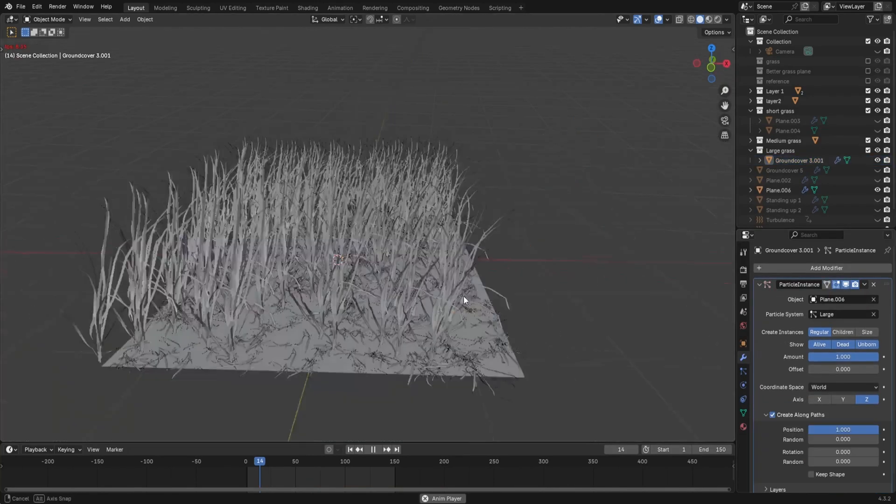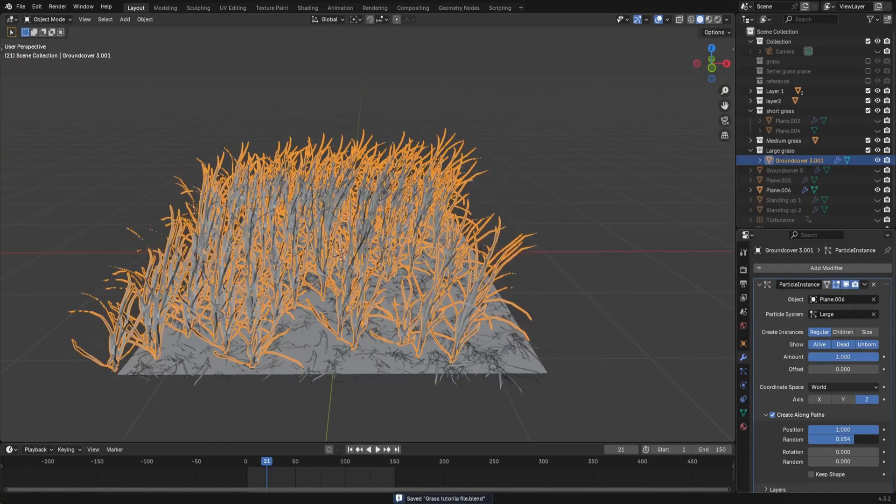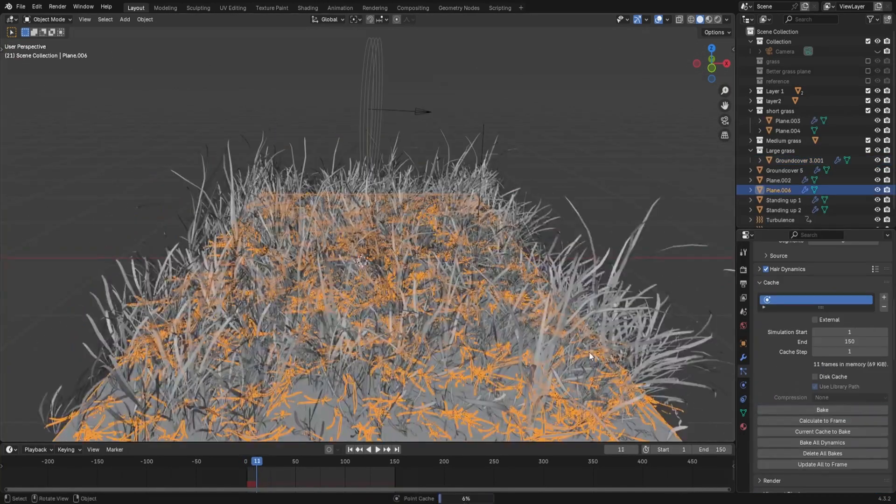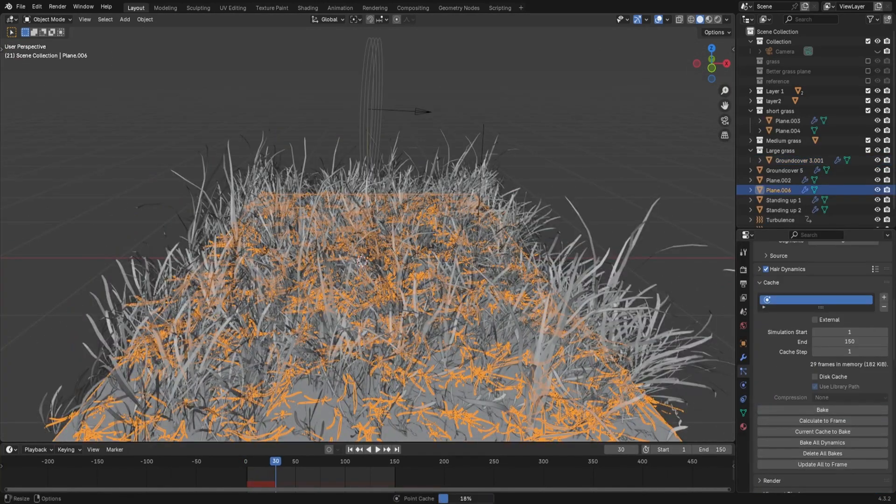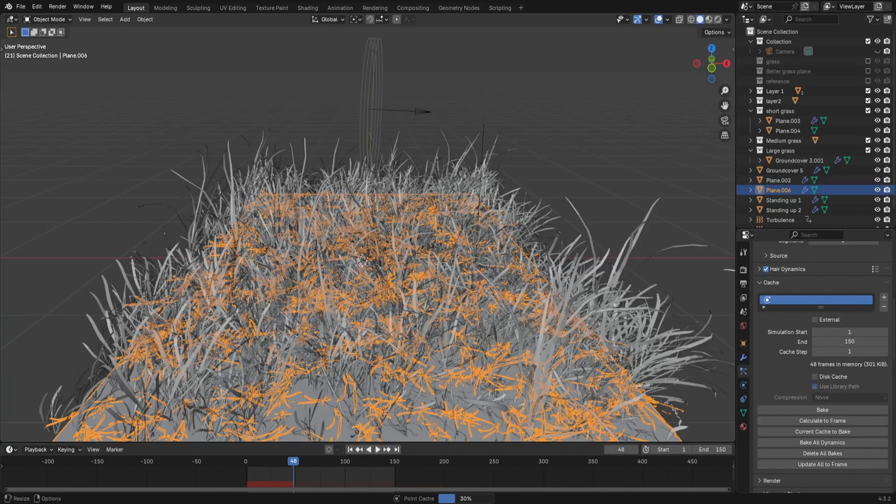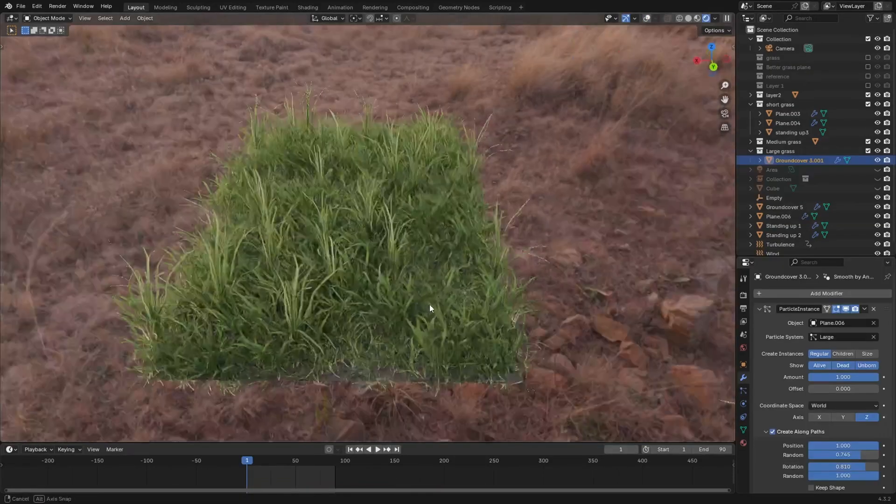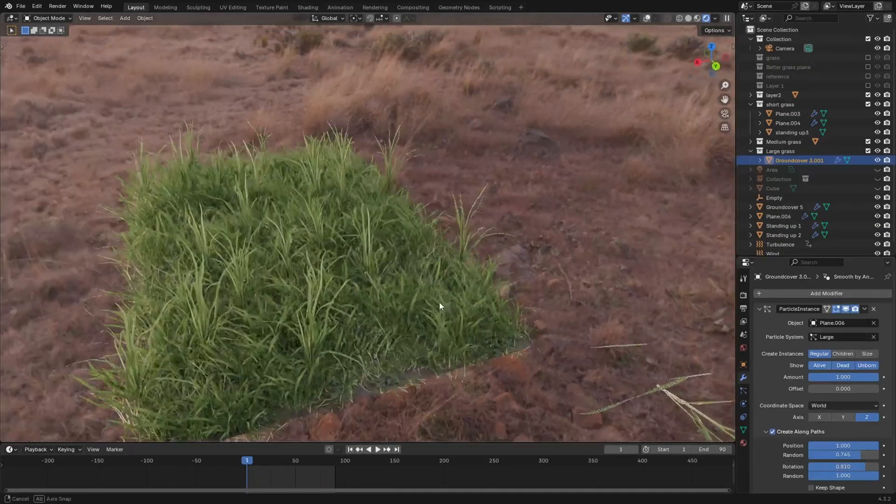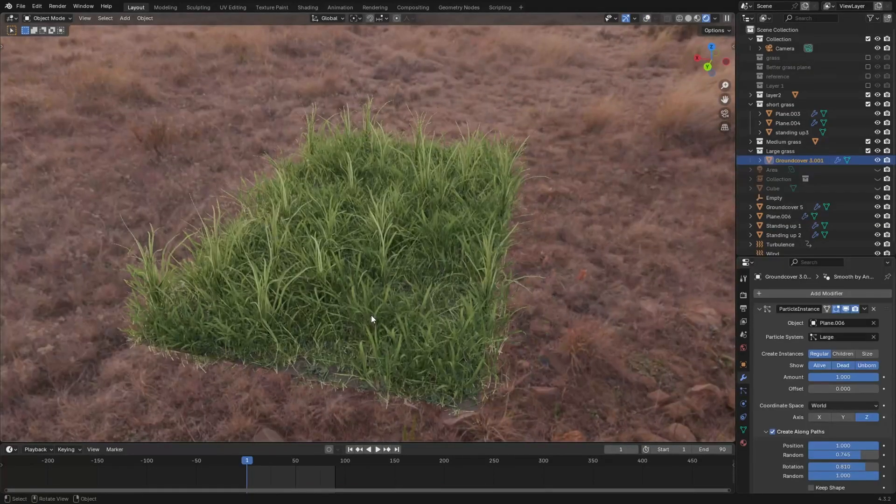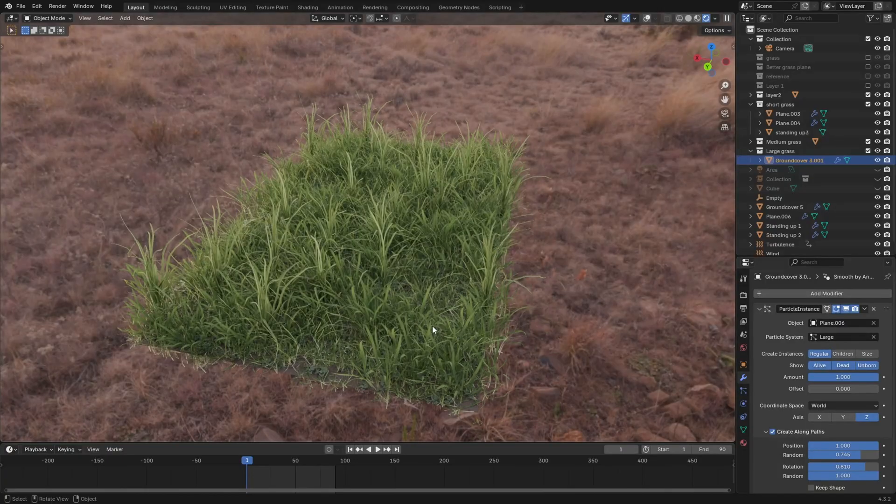The last layer to do is the tall grass. I'm going to bake it, and then finally, you get a system which I think is really good. And then I guess the grass setup is finished.